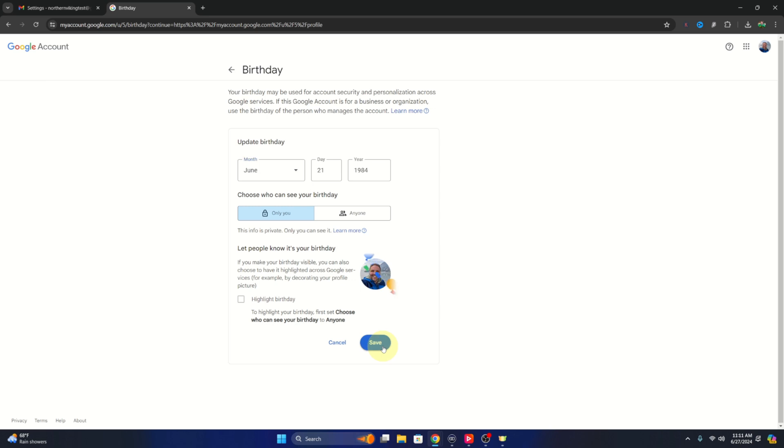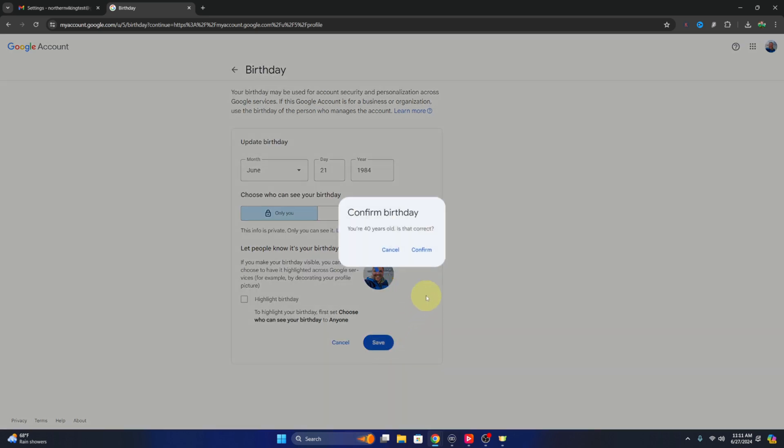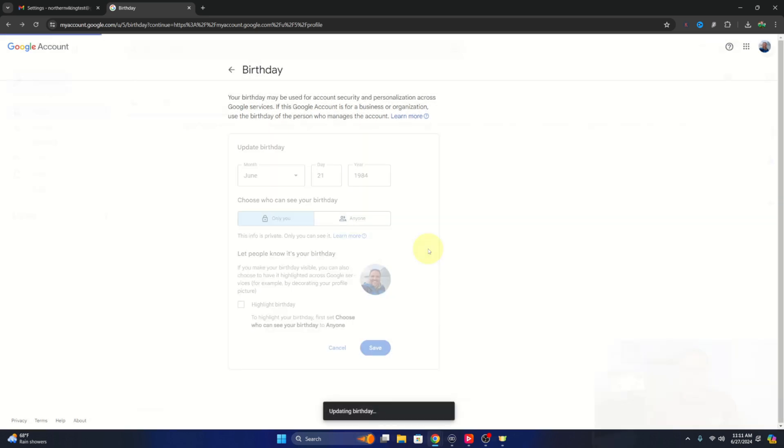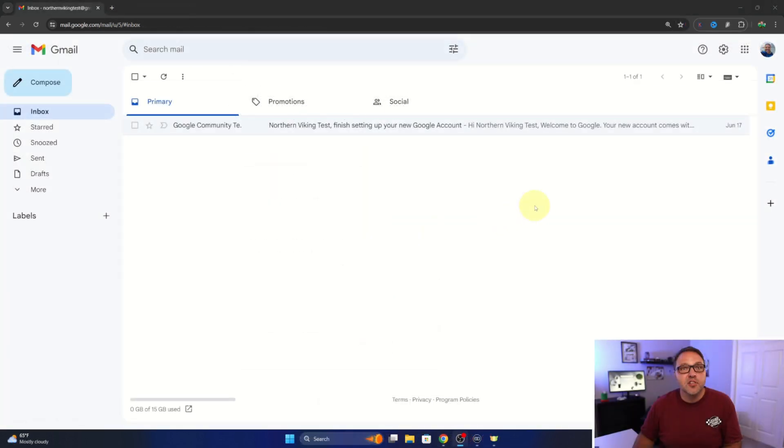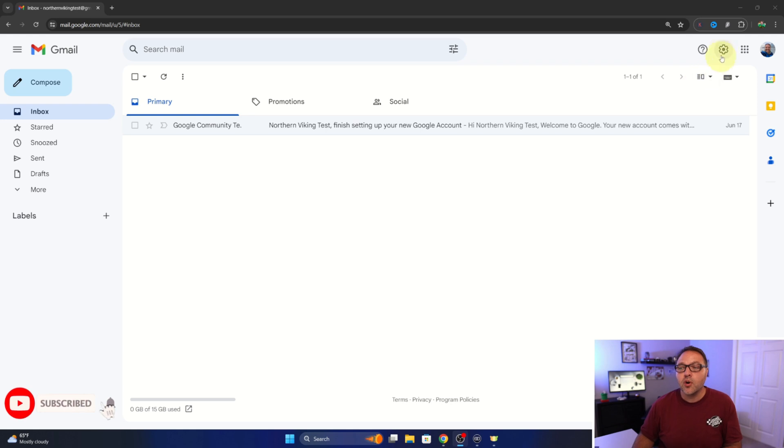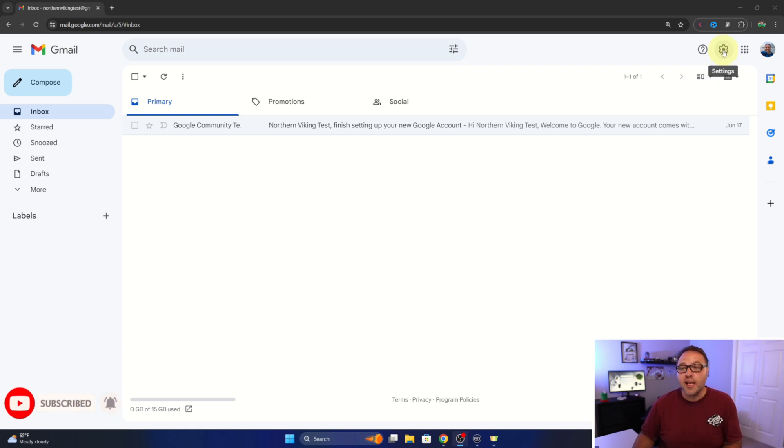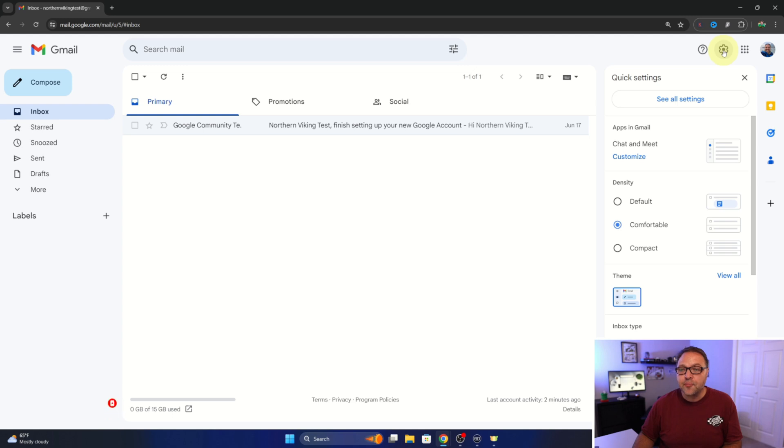So let's go ahead and dive right into this. First off, head on up to the top right hand corner where you see the little gear or sprocket. This is your settings. Left click on that and right here near the top it says see all settings. Go ahead and left click on see all settings.